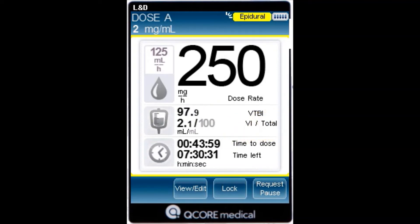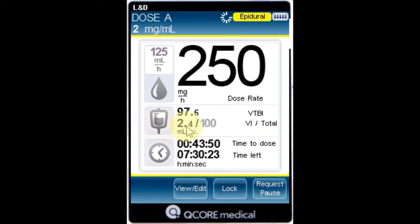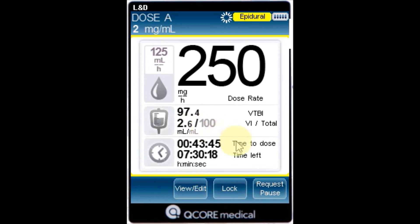VI over total: the total volume delivered in the current infusion, including KVO if applied during a delayed start period, over the total VTBI value programmed. As the infusion progresses, the VI increases and the total remains constant.